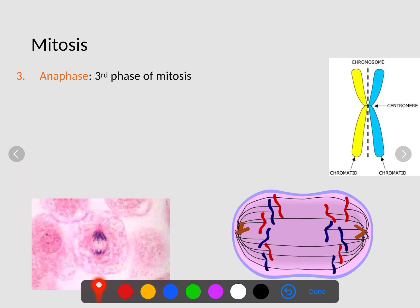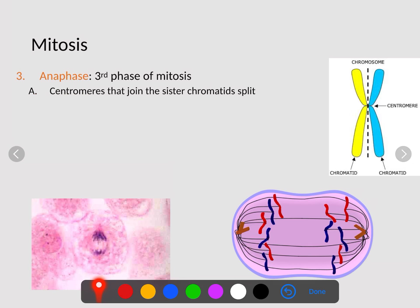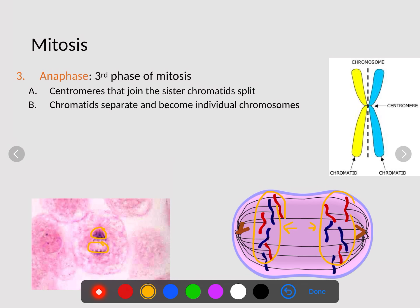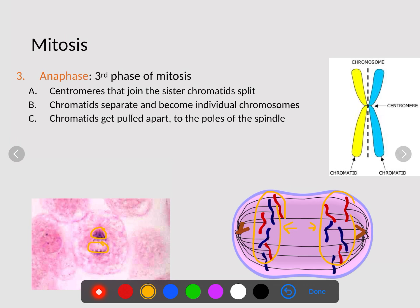Anaphase is our third phase. In this step, our chromosomes split into two chromatids — the centromeres that join the sister chromatids begin to split. The chromosomes are now being pulled to either side. The chromatids separate and become individual chromosomes at this point, getting pulled to the pole of the spindle. This phase ends when they stop moving.